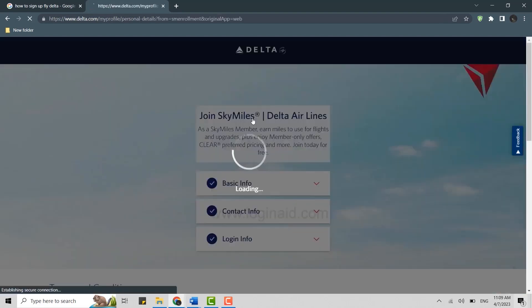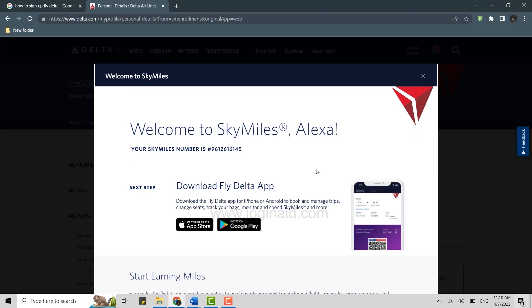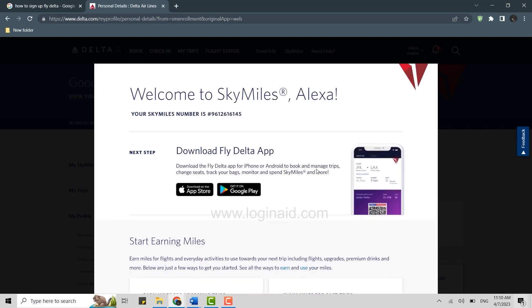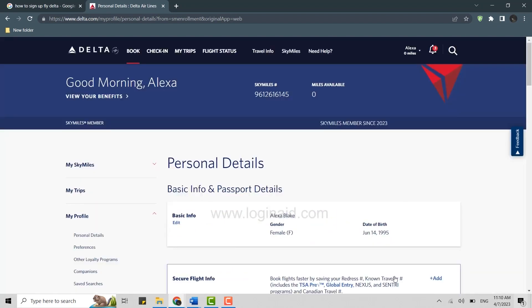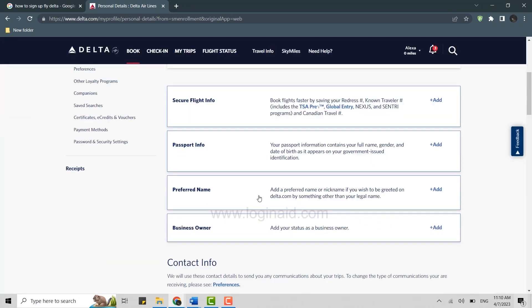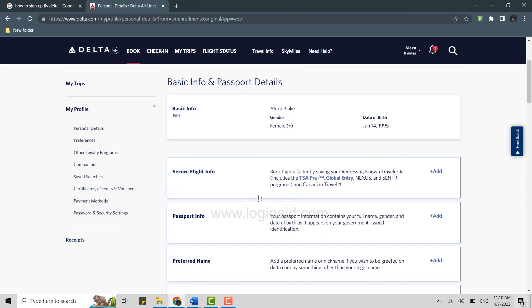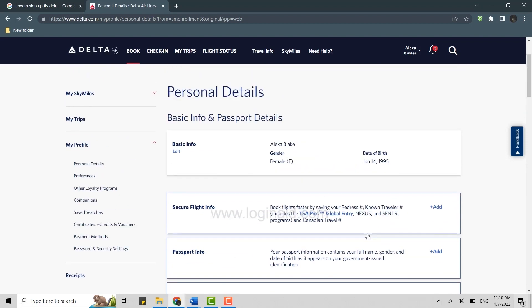Then click on submit. Your account for Delta has been created. Click on down over here and there's your details. Now here once the account is created, you can provide all the basic information like secure flight info, passport info, preferred name, business owner, all the details. Hope this video was useful. Please like and subscribe to the Blogging IT channel. Thank you for watching till the very end.